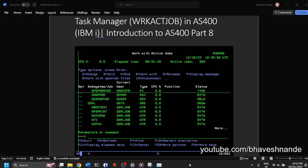Hi, I am Bhavish and in today's video we are going to look at the Task Manager, that is Work Active Job, W-R-K-A-C-T-J-O-B command in AS400.